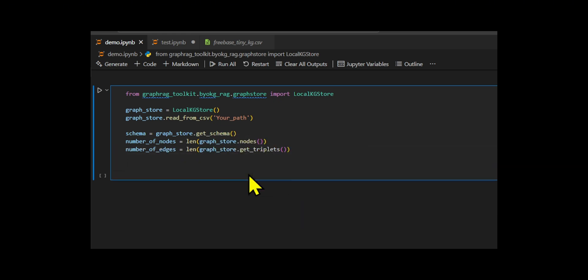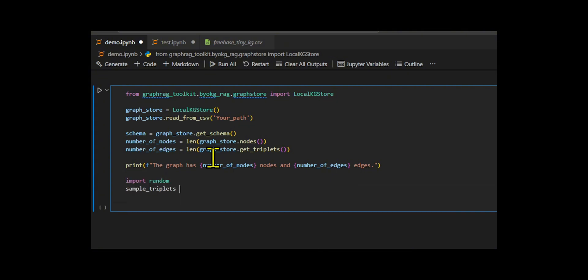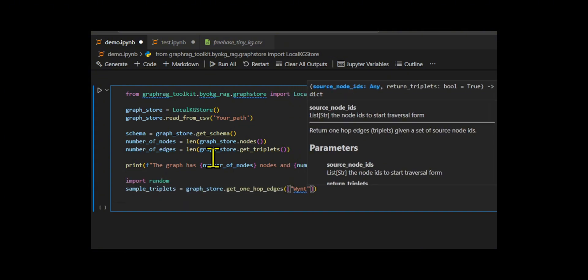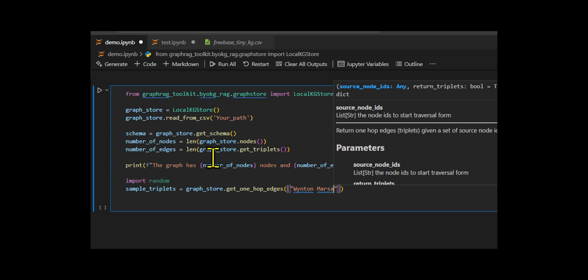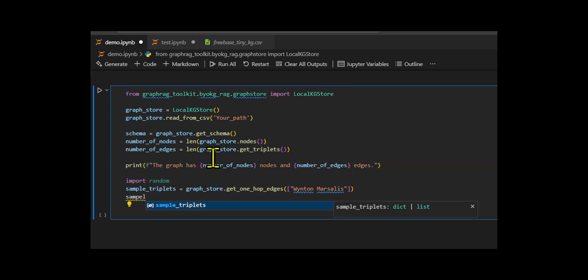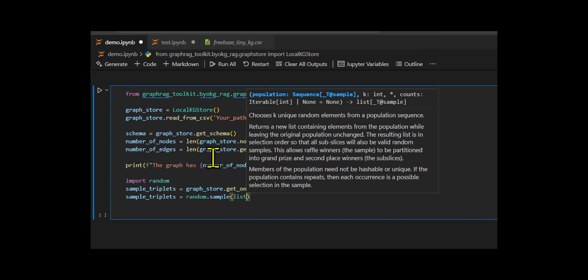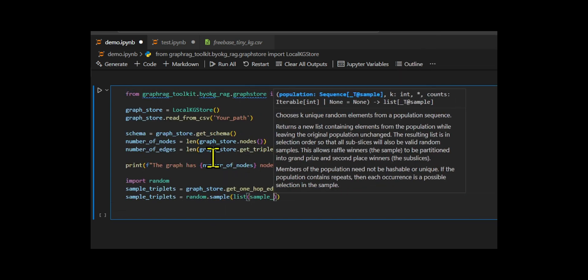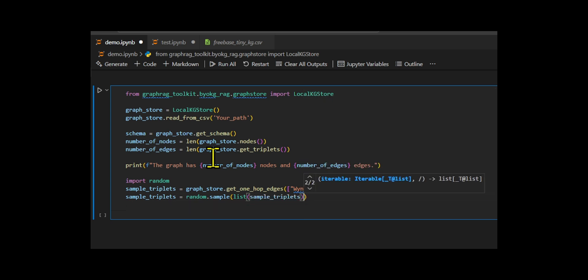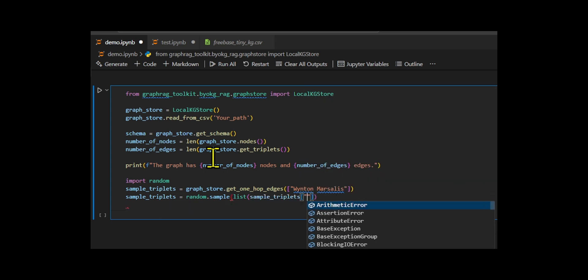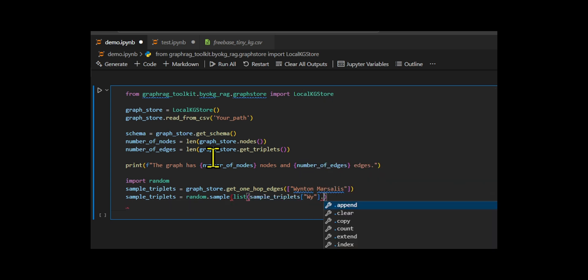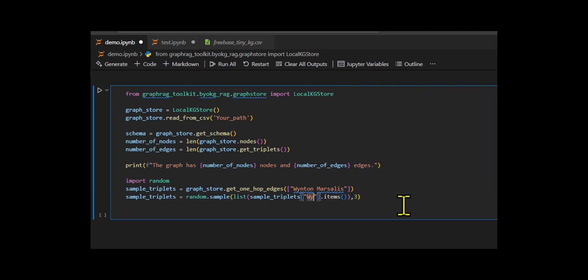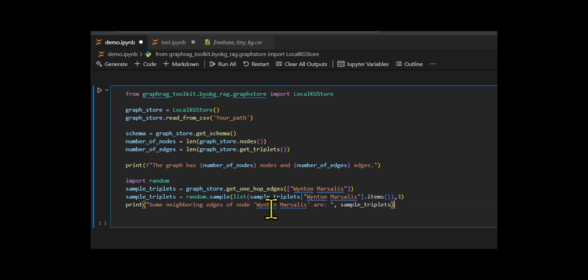Then they focus on the node Winston Marsalis and retrieve its direct neighbors using the get one hop edges method. This function returns all the edges connected to the node within one hop. They use Python's random.sample to randomly select three of these neighboring edges. Finally, I print out these selected edges to showcase sample relationships connected to Winston Marsalis.